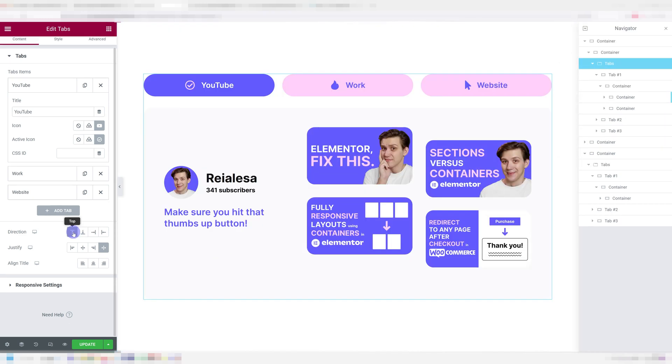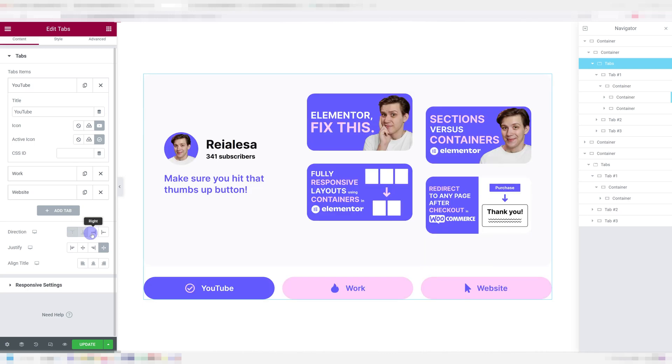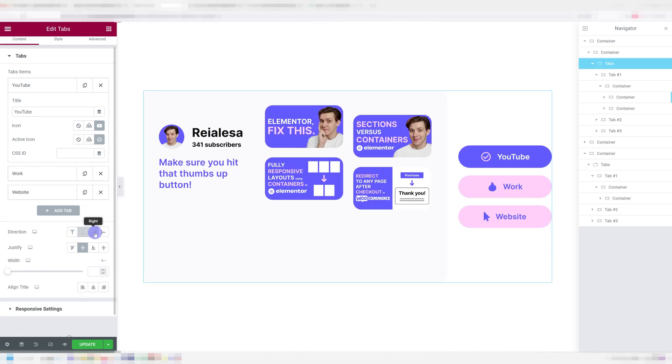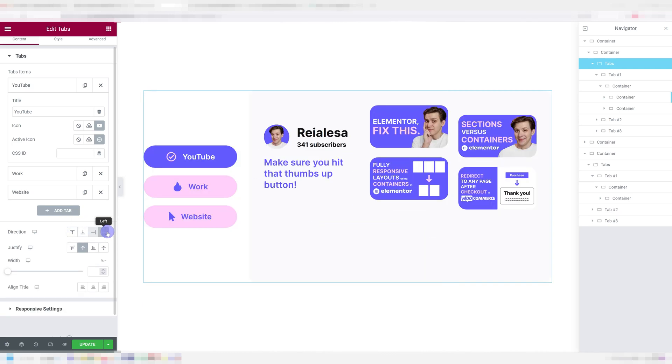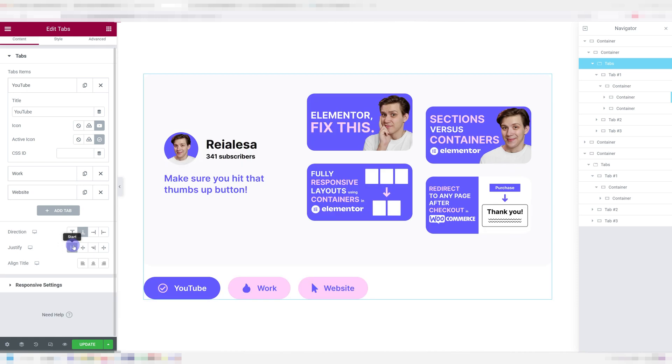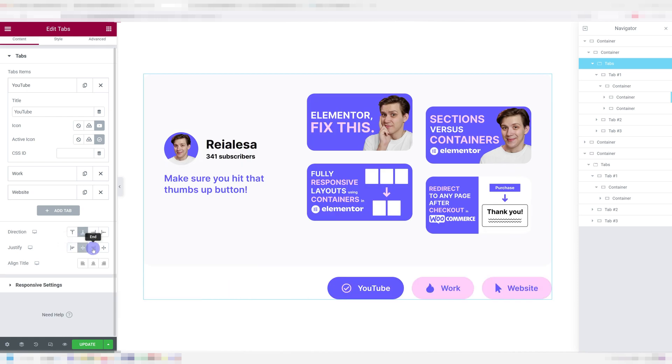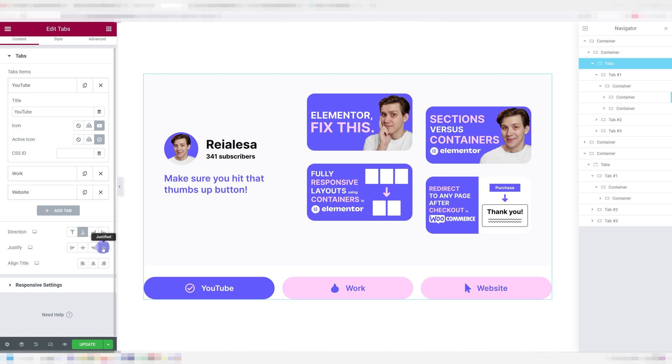Over here you can choose where you want your tab tiles to be. On the top, on the bottom, on the right or on the left. You can also control their specific position so you have a lot of options to get the layout that you want with this. I'm just gonna leave them on the bottom and justified.